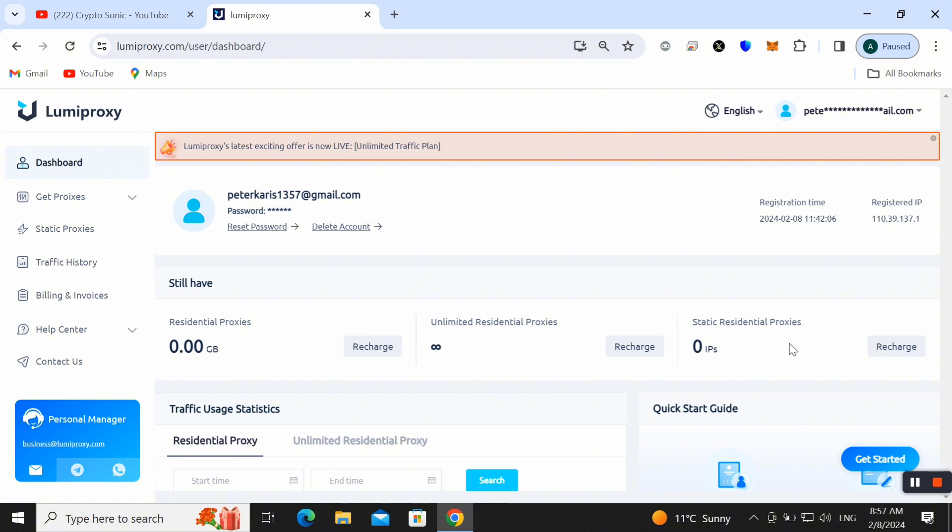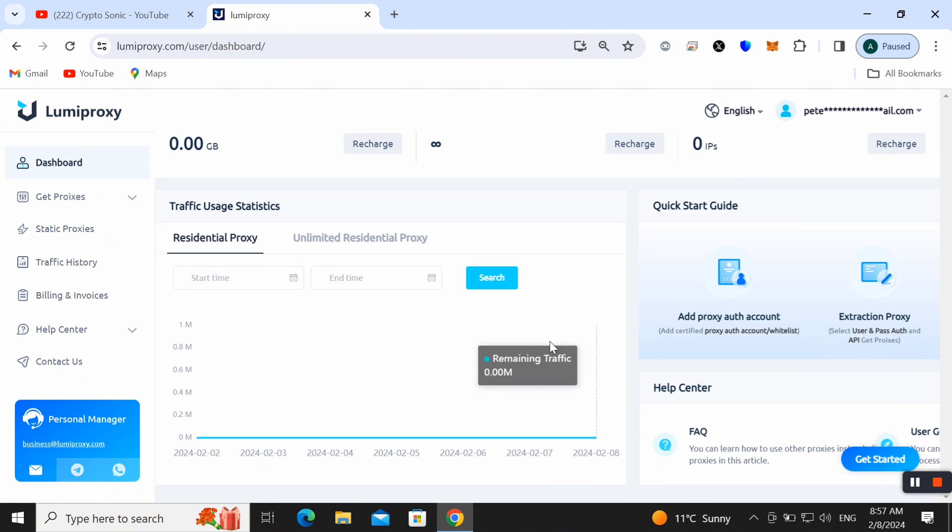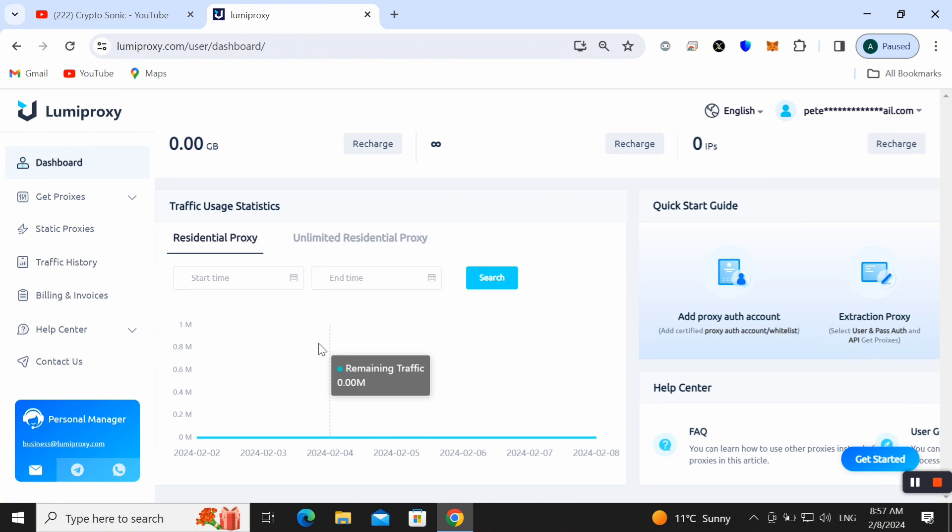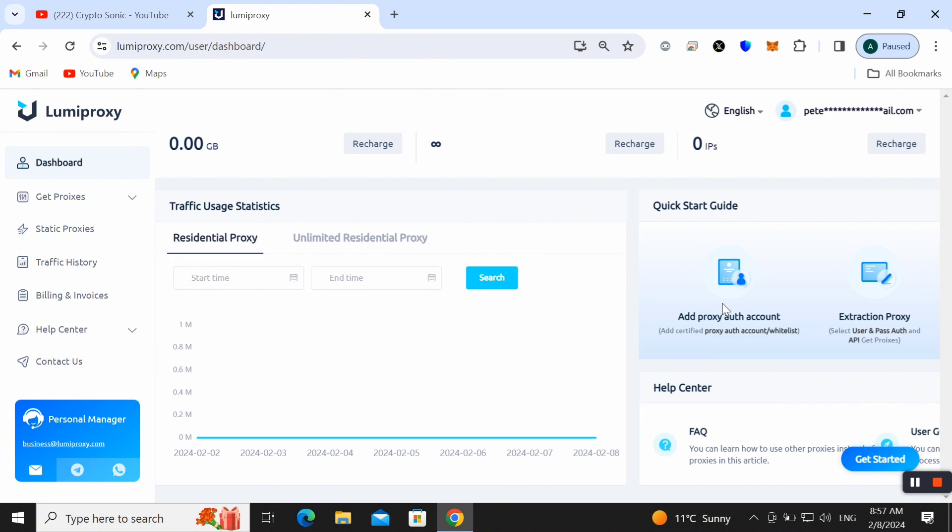It is up to you which you want. You can get all information here. Here we can check out the traffic user statistics and quick start guide. It is very user-friendly interface and you can also get frequently asked questions here.